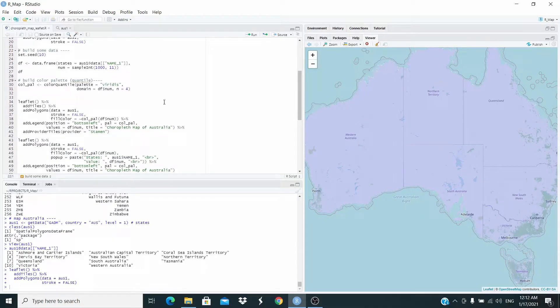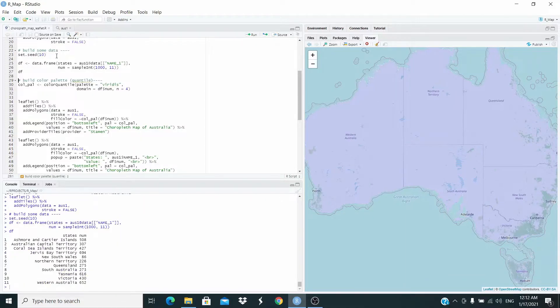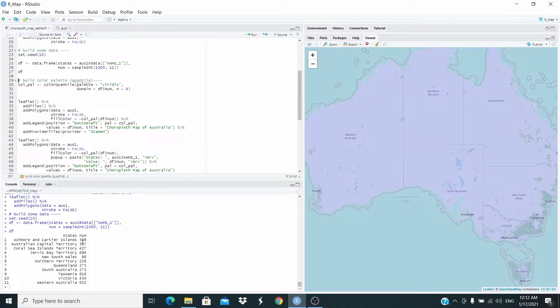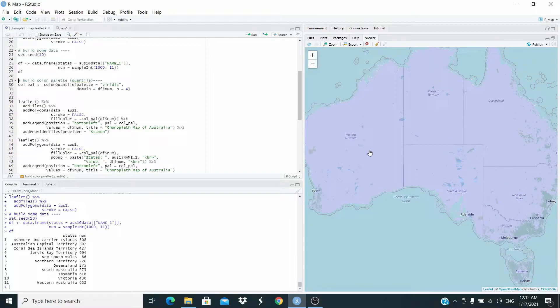Here I'm just building some random data. Now I have these states and this number here. I'm going to replot this map, but now the color will depend on this number.